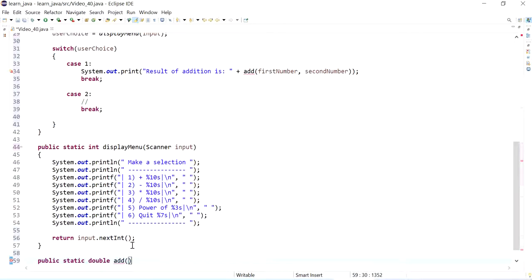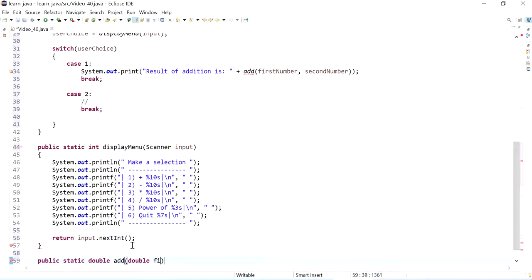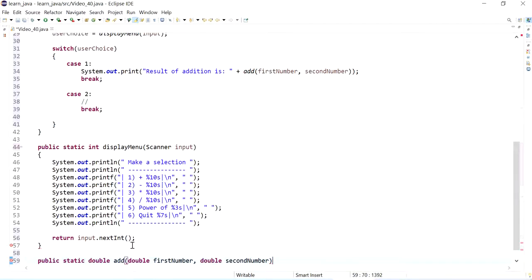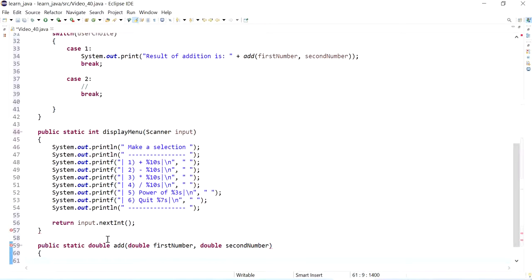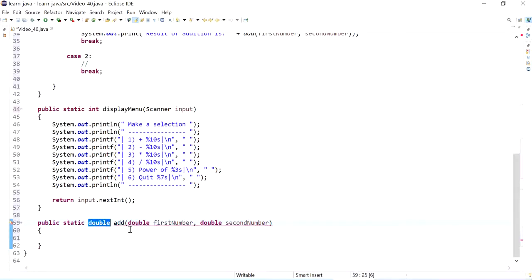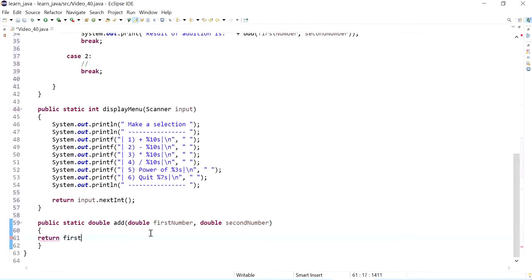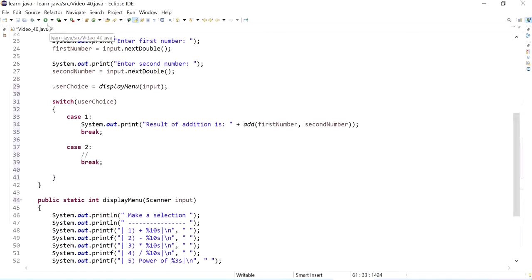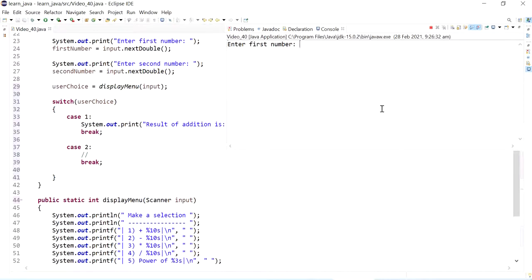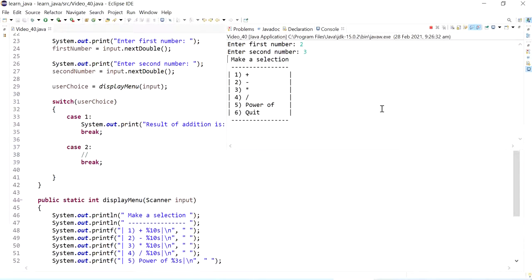So this method is a class method and it takes two numbers, so first number and second number. And what it basically does is just returns a double. So it will return first number plus second number, and that's about it.